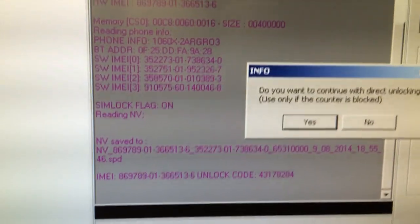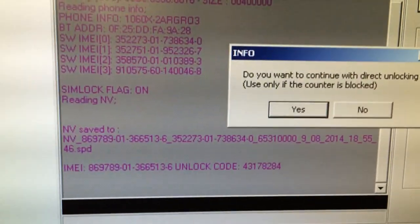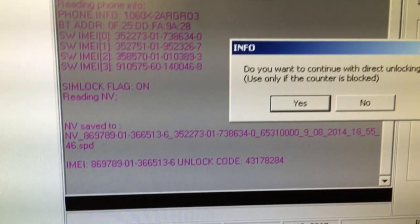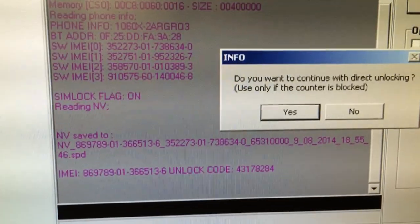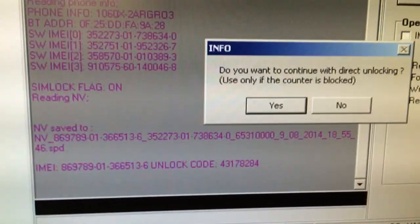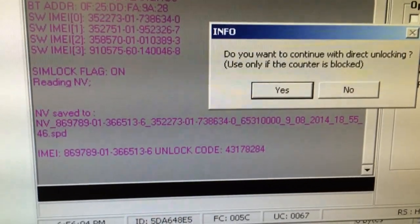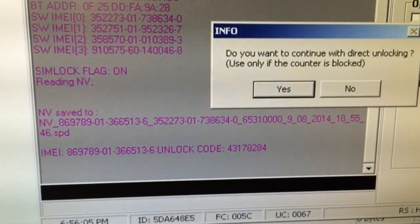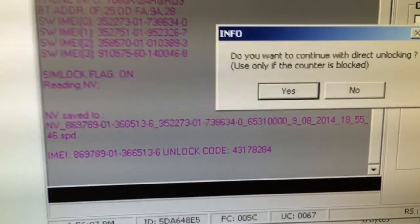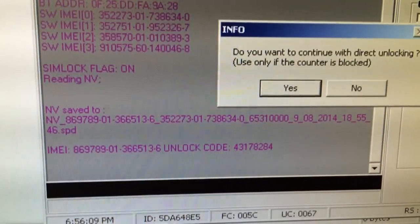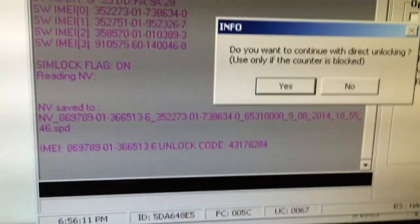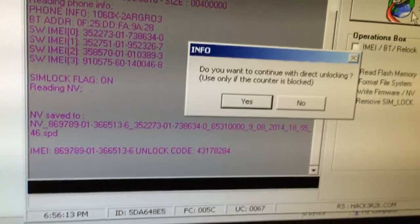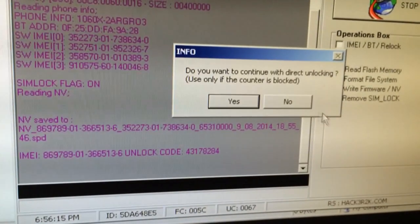And in the first unlocking stage, the software is giving us the unlock code. So we have the possibility to unlock it manually by code, or in case the phone is not asking for the code or the counters are blocked, we can use the direct unlock. In this case, I'm going to show you how I unlock it by code.